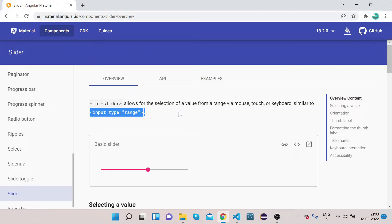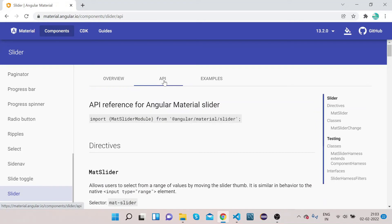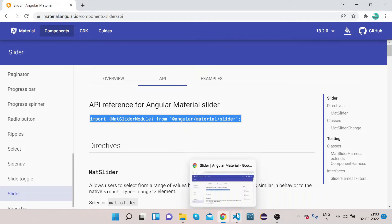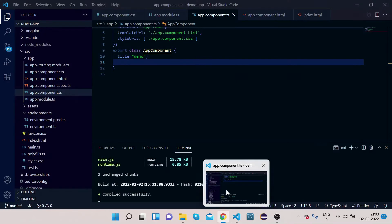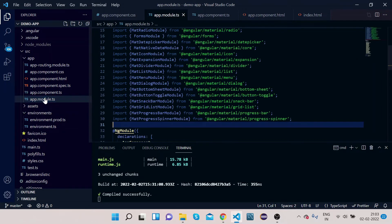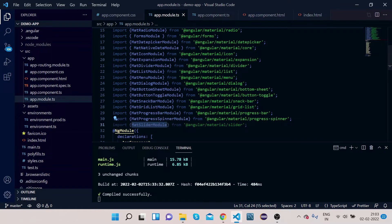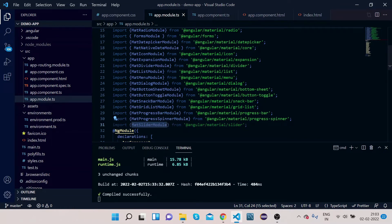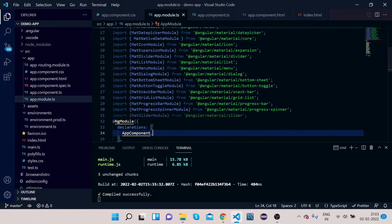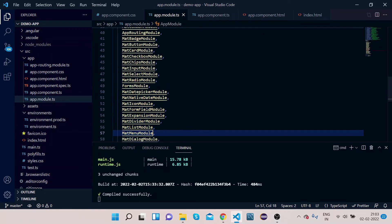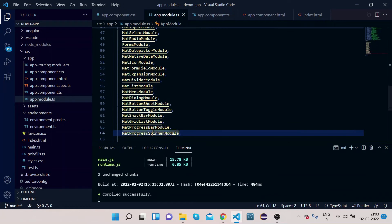Let's implement it. Click on API, copy this MatSliderModule, and go to your VS Code. Open app.module.ts, paste it. Copy this MatSliderModule under the NgModule imports section and paste it. The import part is done.